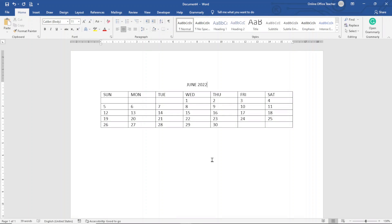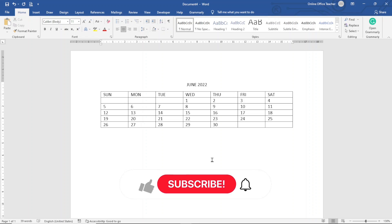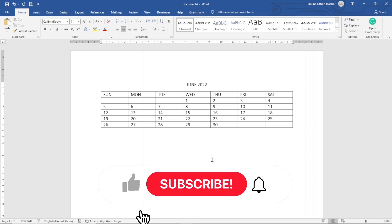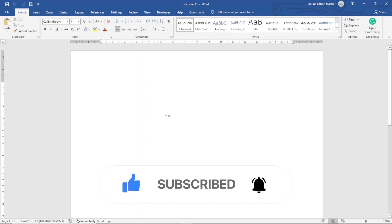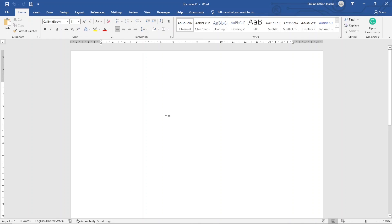Hello guys, this is Online Office Teacher, where I help you manage your data and information through online video just like this one. So if you are new here, consider subscribing. That said, let's jump into the video. To create a calendar, I'll be showing you three different methods. The first method is by using Word templates.